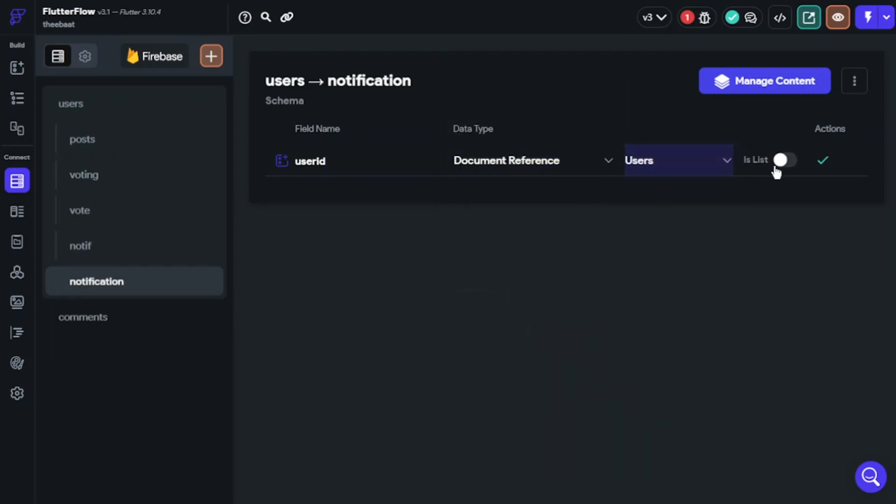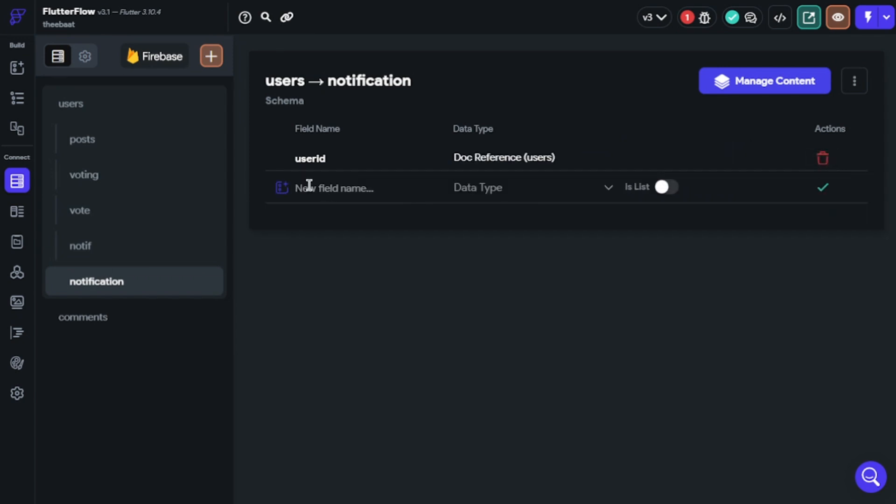This data must be referenced with a unique post, so create data like I am doing now.